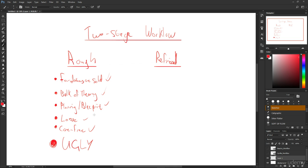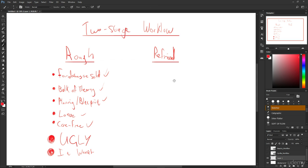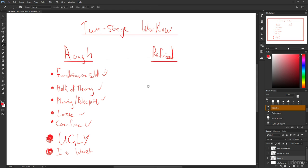Your bulk of your theories in there, you've got the planning and the blueprints, it's loose, it's carefree, it's ugly, but it works. Everything needs to work. So this is the rough stage and how I want you guys to feel in your hearts or your minds or both when you're working.